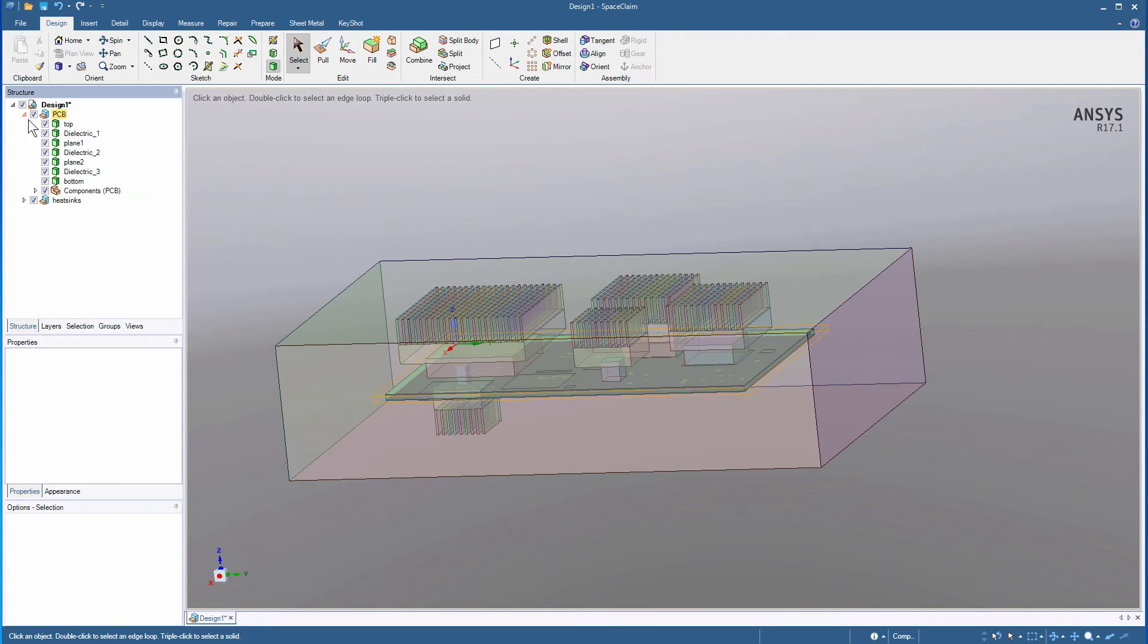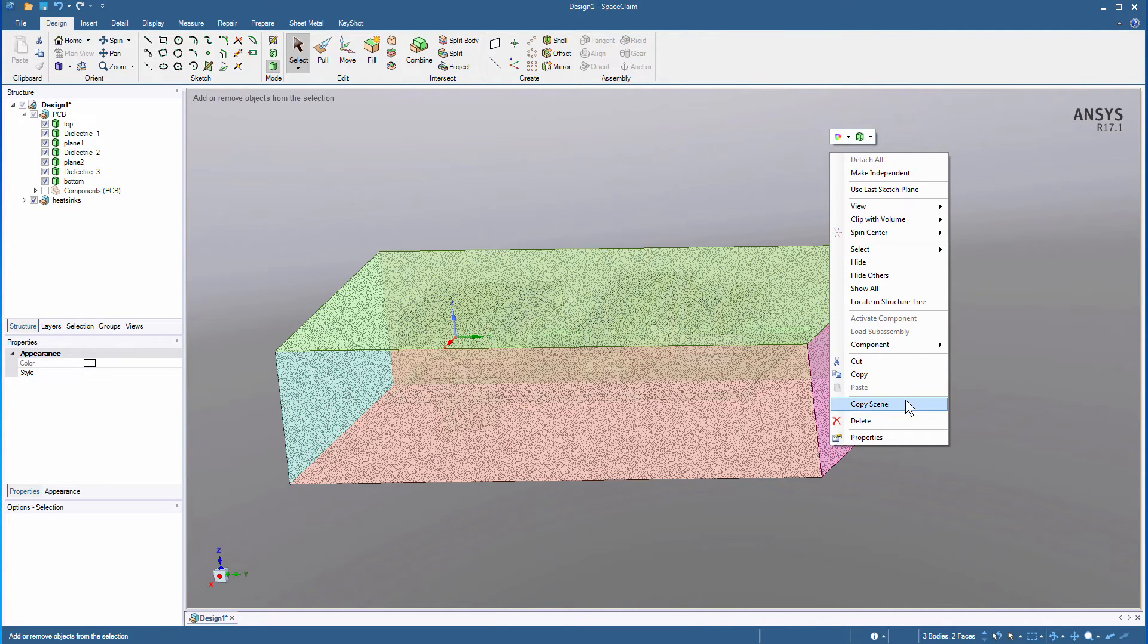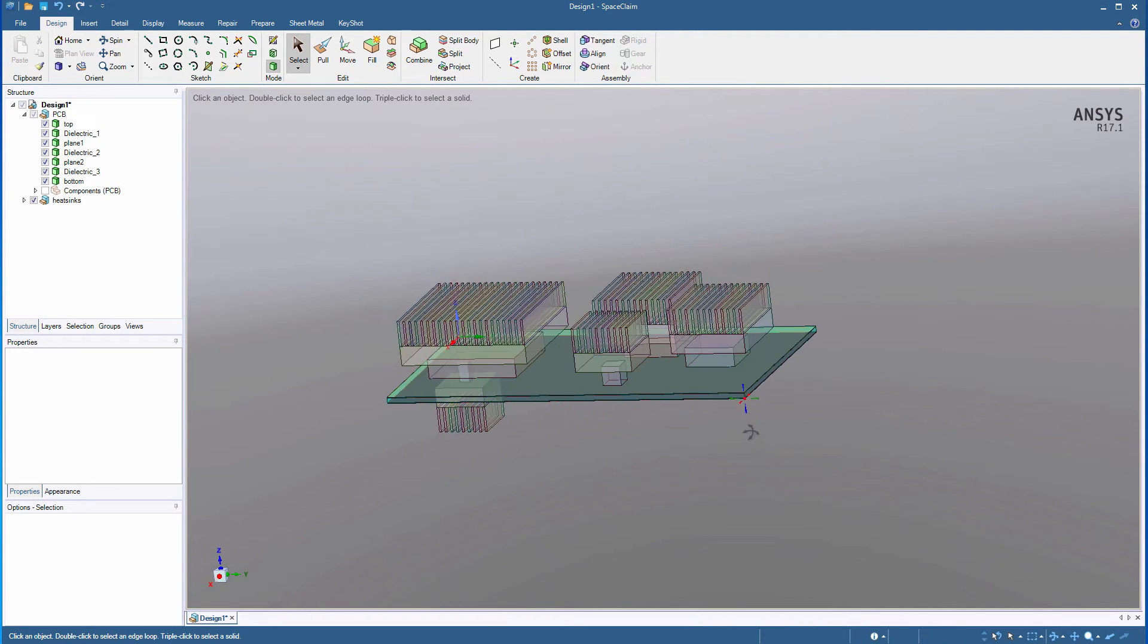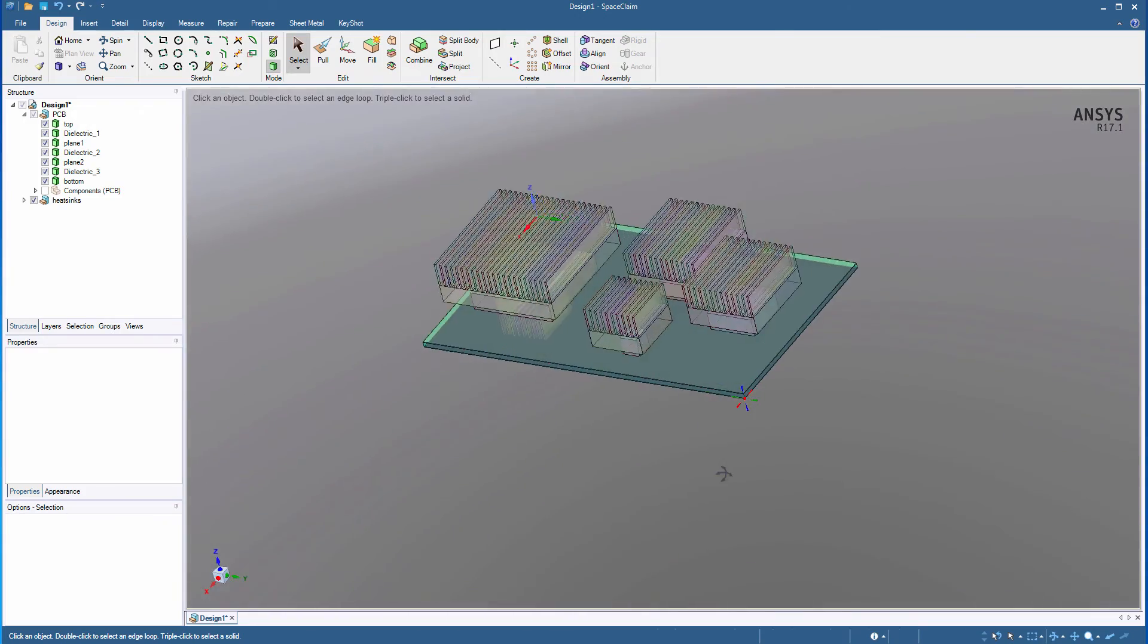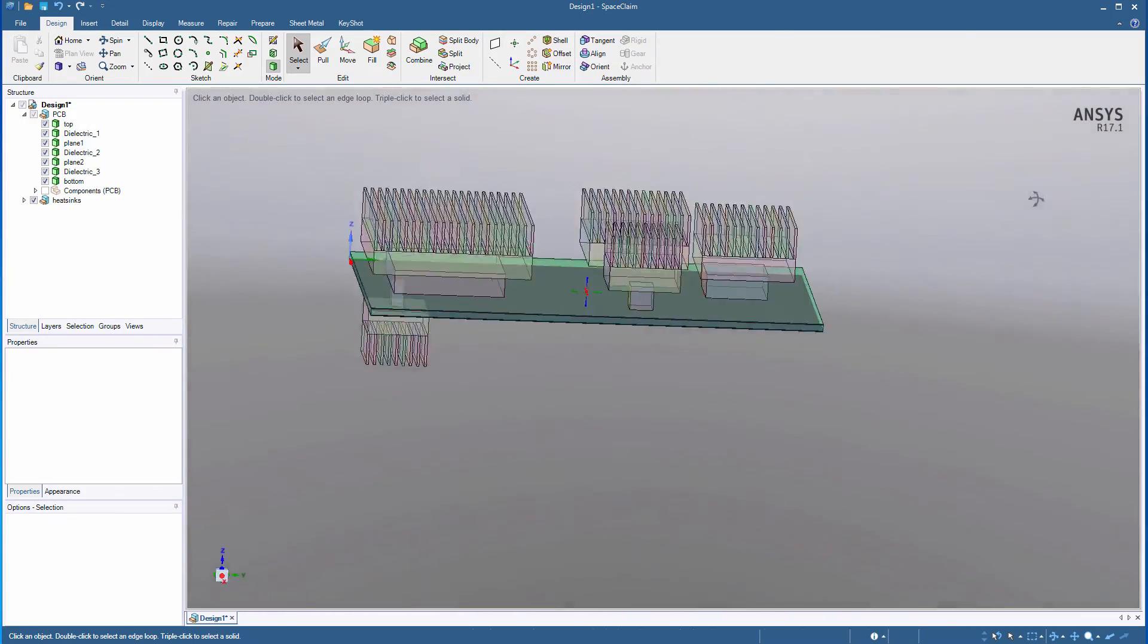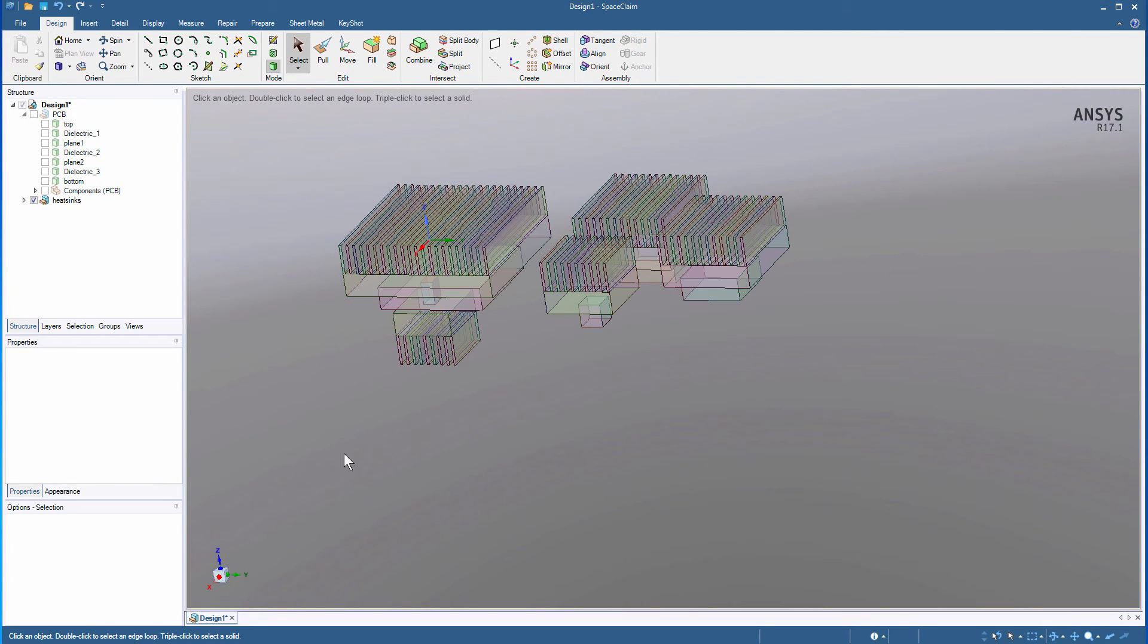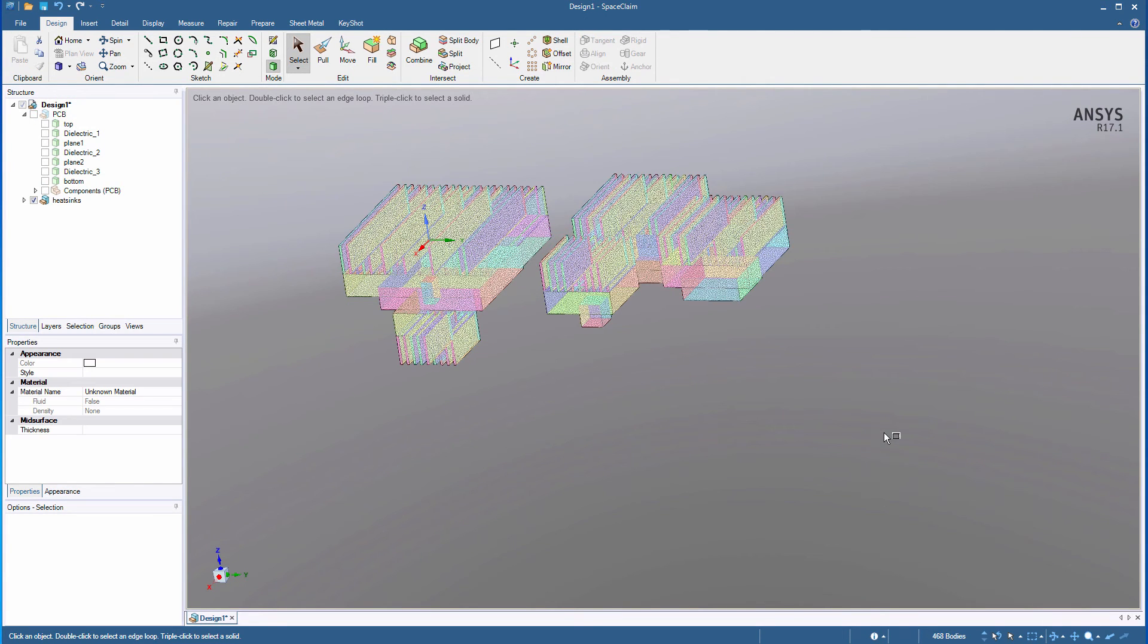Expand PCB and uncheck Components. This will hide the component footprints. Select all the cabinet faces. Right-click and delete. Hide the PCB layers. The heat sinks from IcePack are exported as surfaces, so each heat sink is made up of a collection of faces. We need to treat the heat sinks as solid objects in ANSYS Mechanical, so we'll combine these faces into solids.